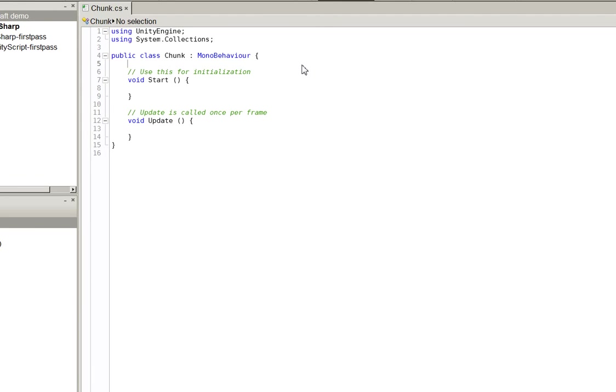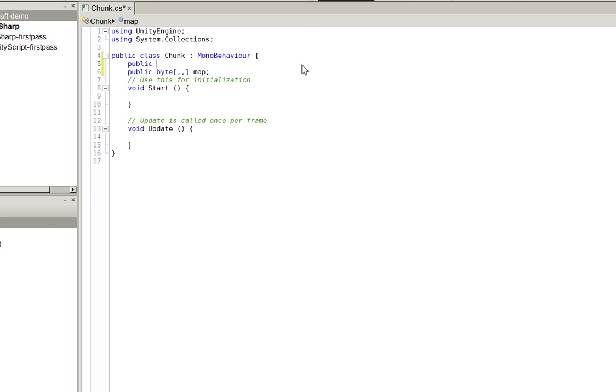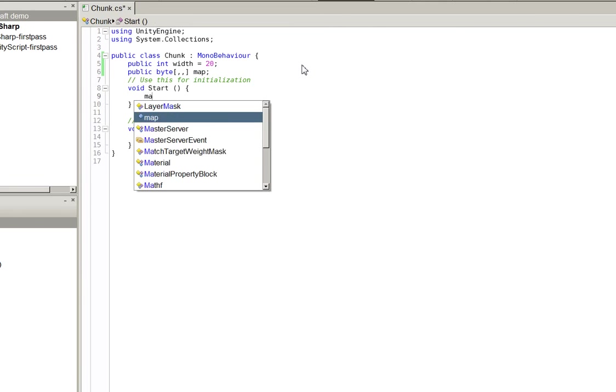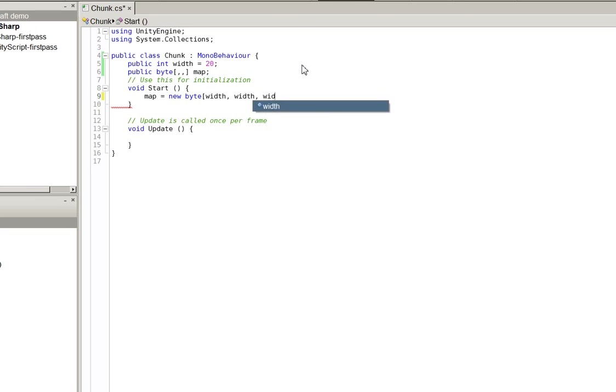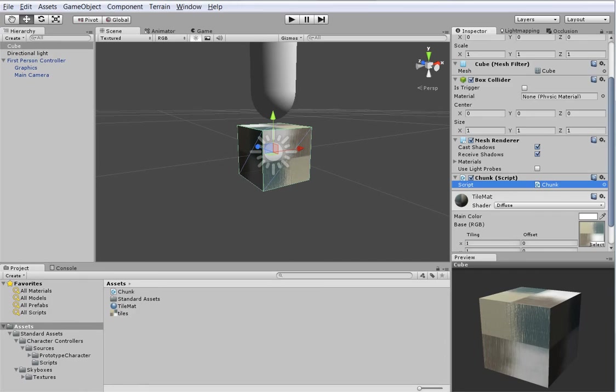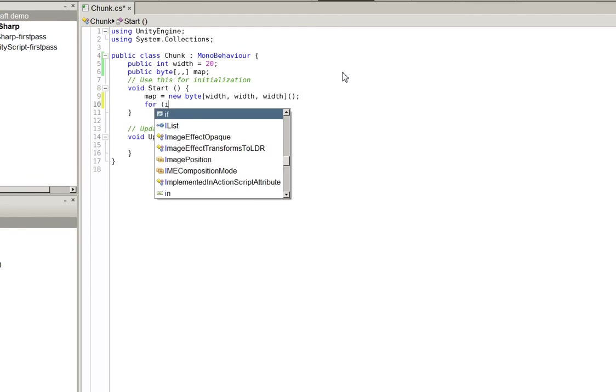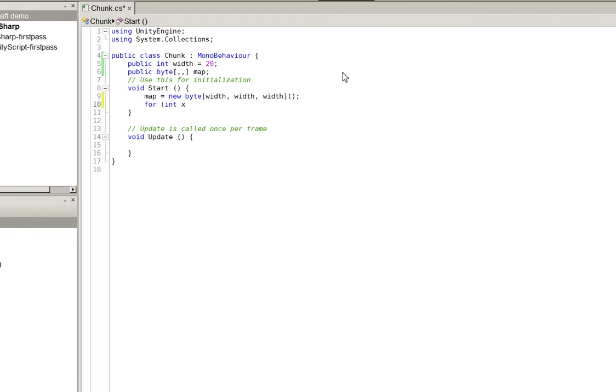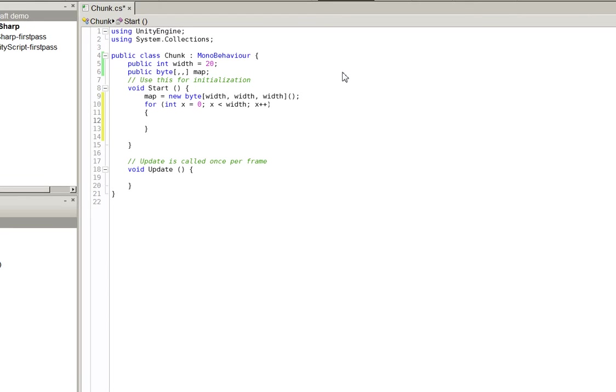Public byte map. We're going to create a width which we'll make default to 20, that will be the size of the world we create. Map equals new byte width, width, width. Then we do for int x equals 0, x is less than width, x plus plus. This is initializing our array. C sharp initializes it all to 0s, so we'll make 0 empty space and add in some actual solid space.